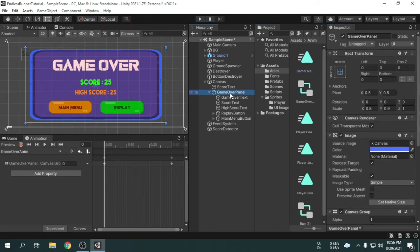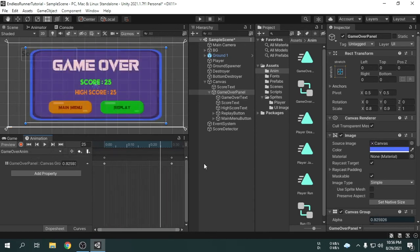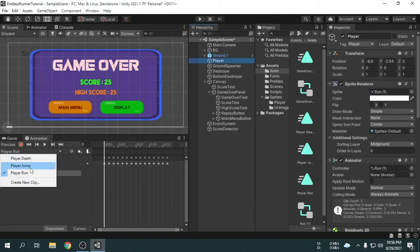We can play the animation to check if it is working correctly. We can see it is looping, but that's not our problem — Unity shows the animation again and again by making it loop in the editor. If we play the game, we will see everything is fine. You can edit the animation at any time — just click the game over panel and the animation will be opened automatically in the animation window. In the past, we created some animations for the player which you can access just by selecting the player game object from the hierarchy.